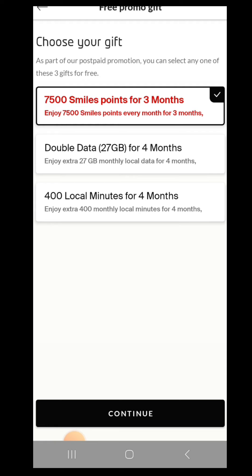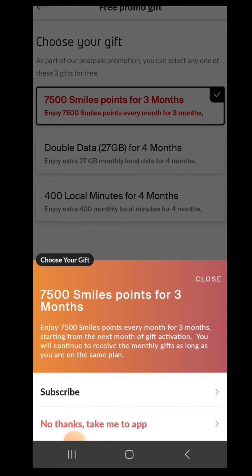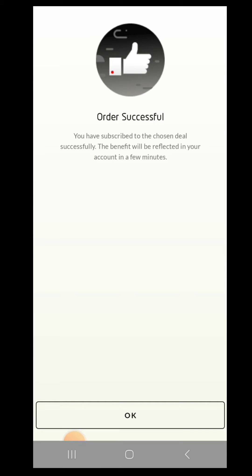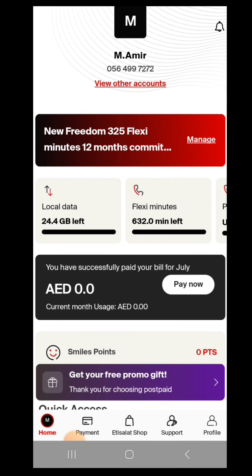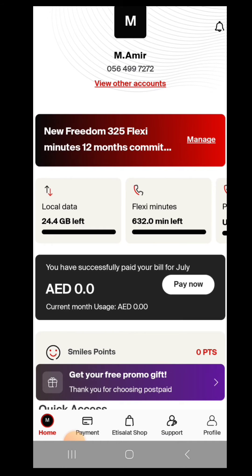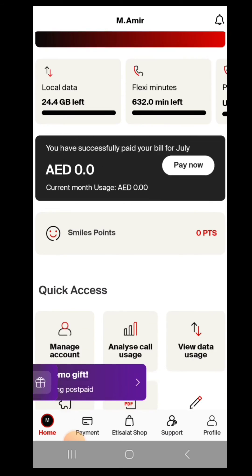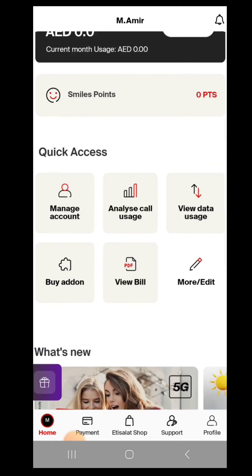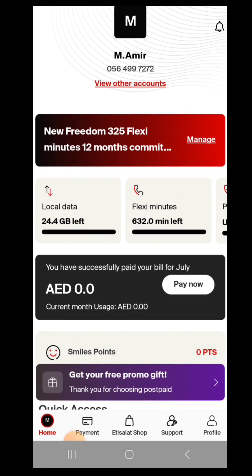To activate your rewards, smile points, or discount, just click on the gift icon as you can see in the picture. Here you will see the points — just click on smile points and subscribe, and it's already done.